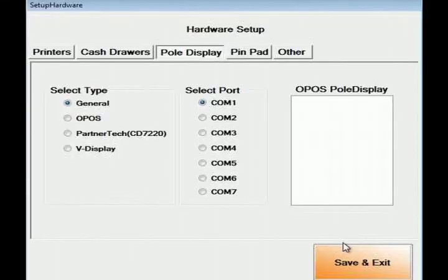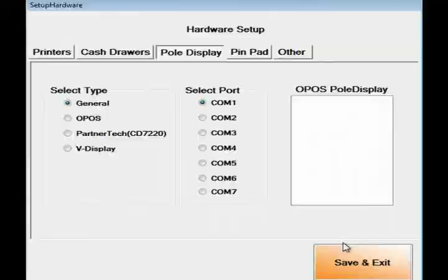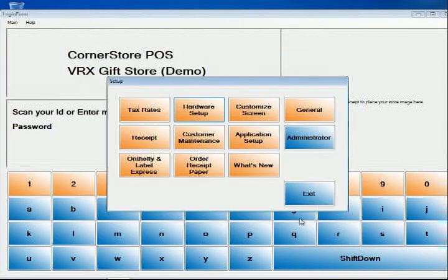In the Hardware Setup, choose Pole Display tab. Select the Pole Display type, such as General for Logic Controls or CT7220 for Partner Tech. Save and exit the Hardware and exit the Setup dialog.